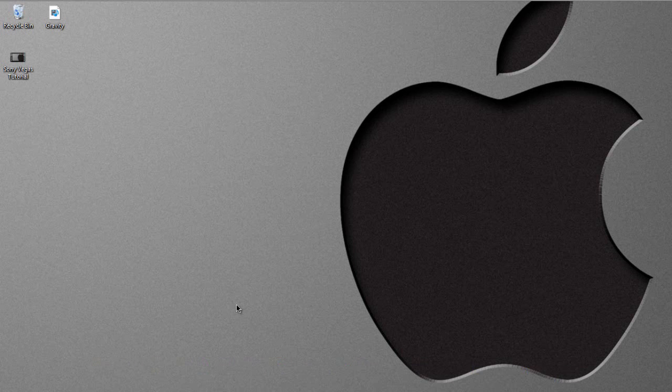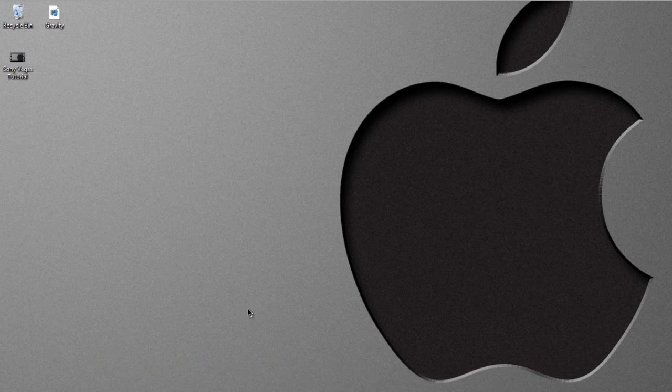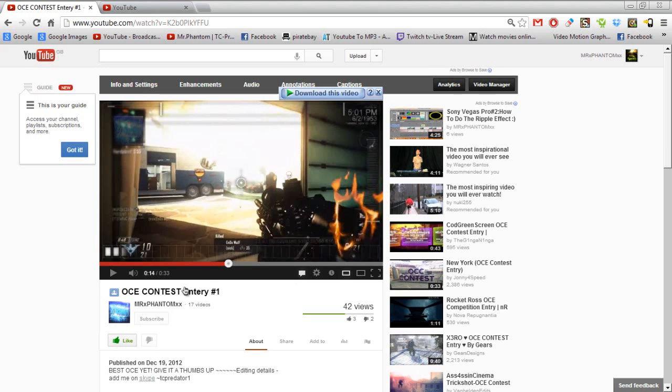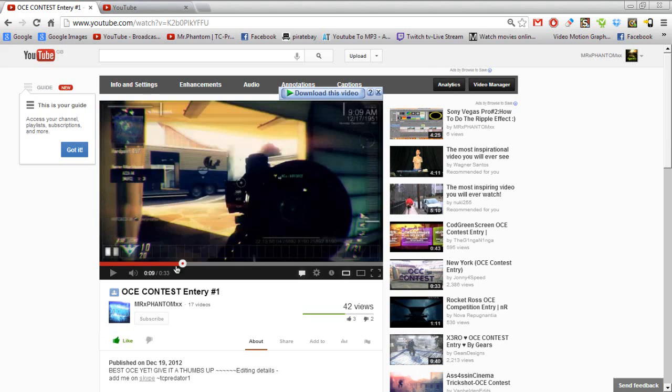Hello guys, it's MrXFandom and this is a Sony Vegas tutorial on how to do the swirl effect. I used it in my OCE contest entry.